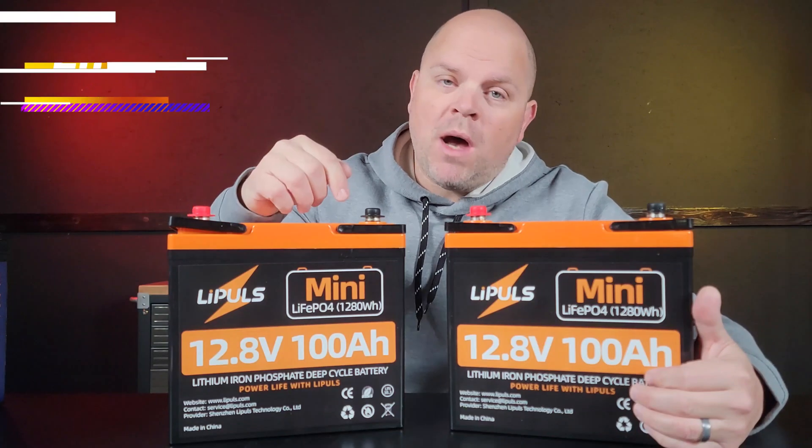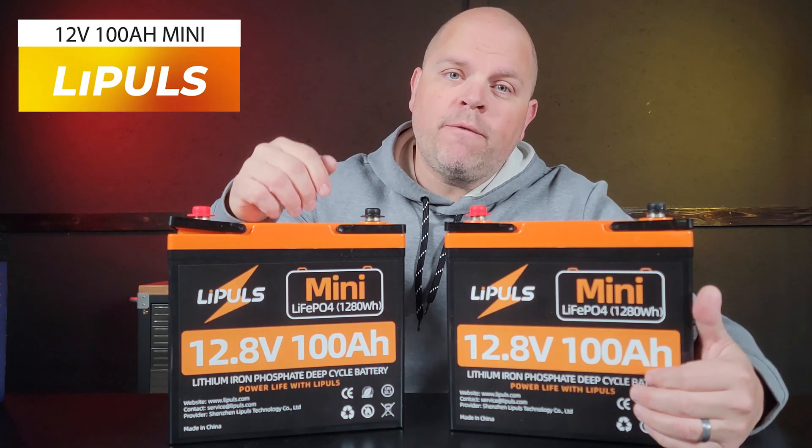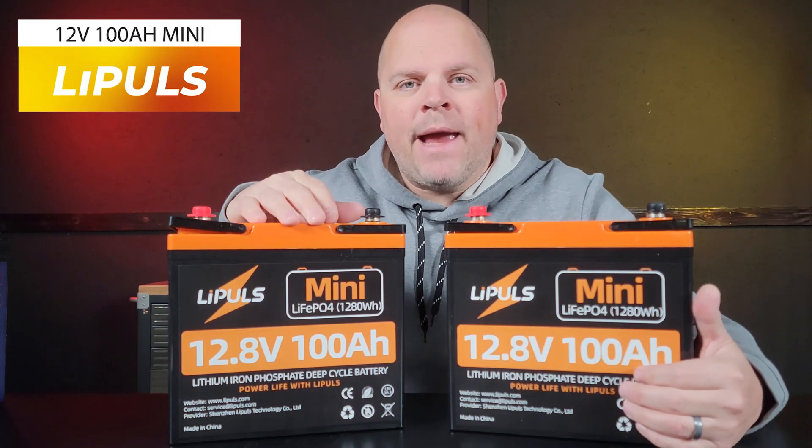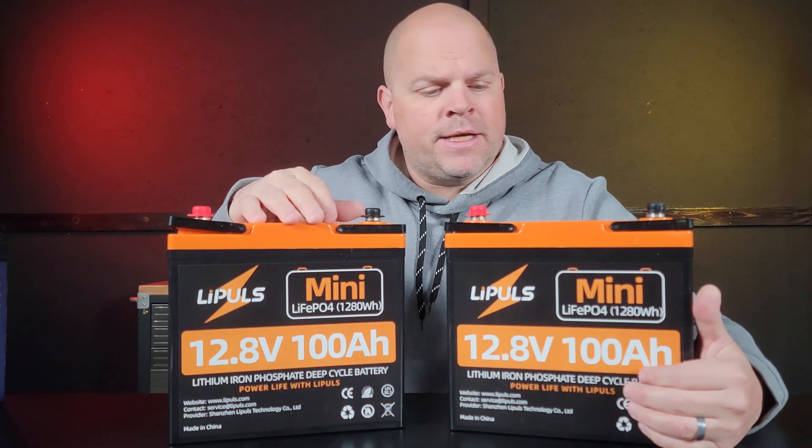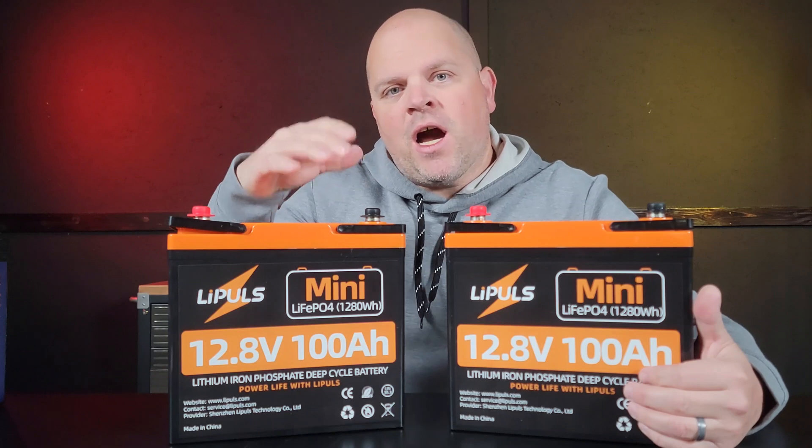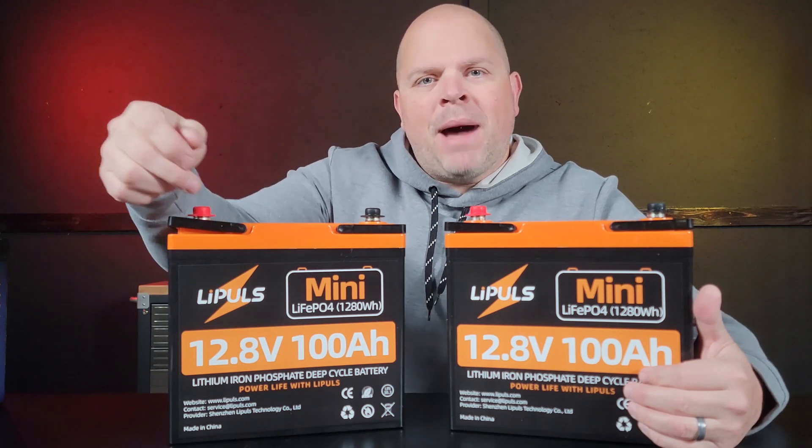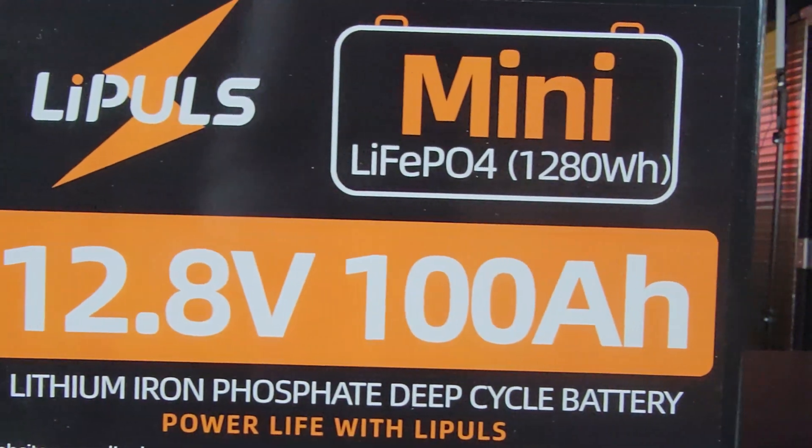I'm going to be testing the smallest 12 volt 100 amp hour batteries that I've seen on the market by Lee Pauls.